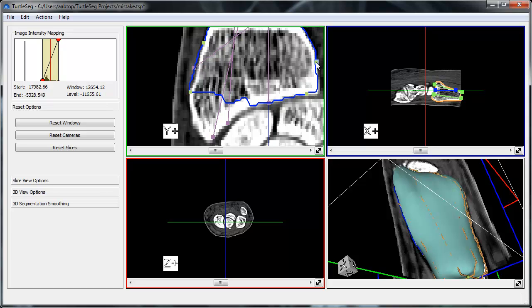While selected, the seed point can be deleted by pressing the Delete key. You can move a seed point by left-clicking and dragging it.